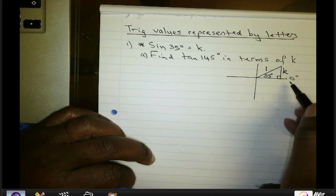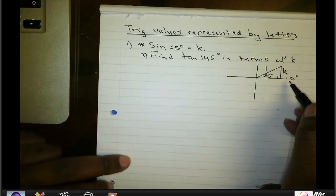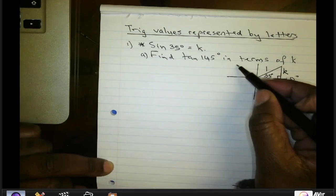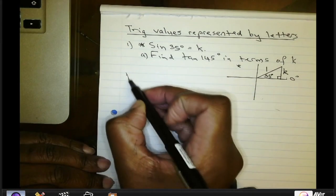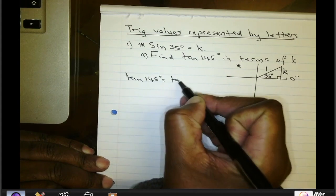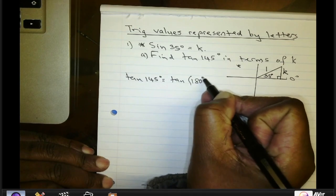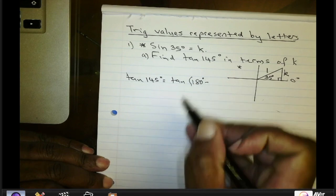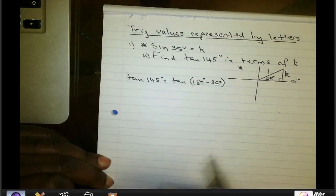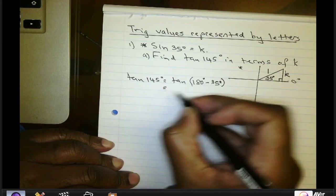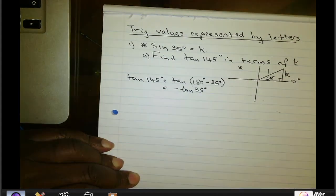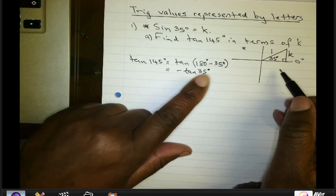This is the correct diagram. We want to work out the tangent of 145 degrees. We know 145 degrees is in the second quadrant, and from the reduction formula, tan(145°) can be written as tan(180° − 35°), which gives us negative tan(35°).